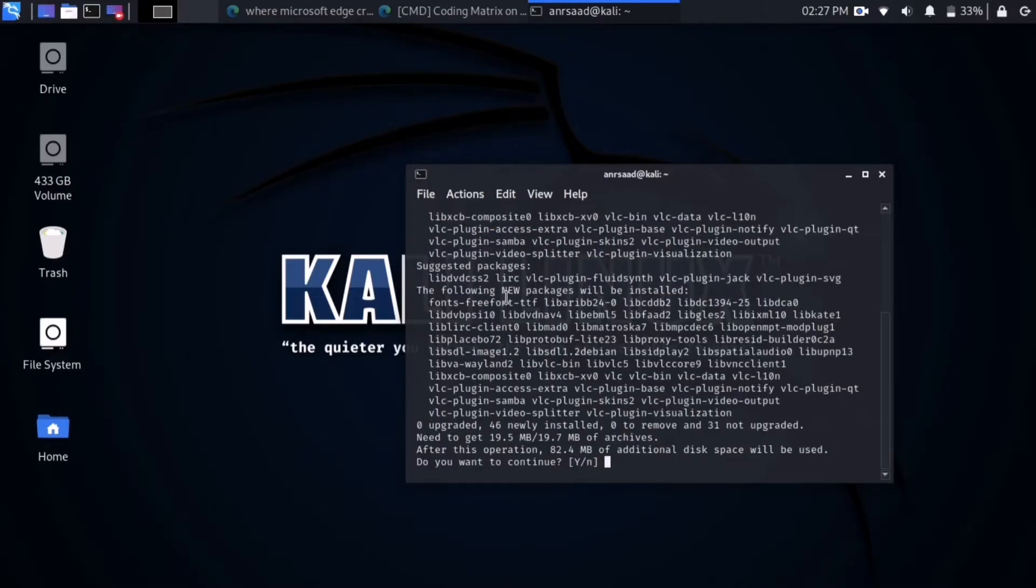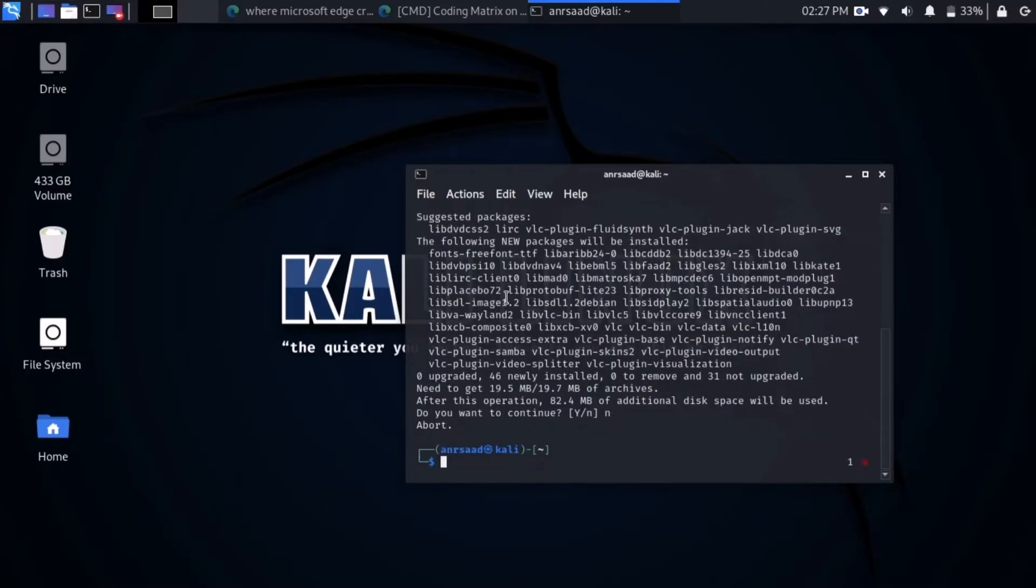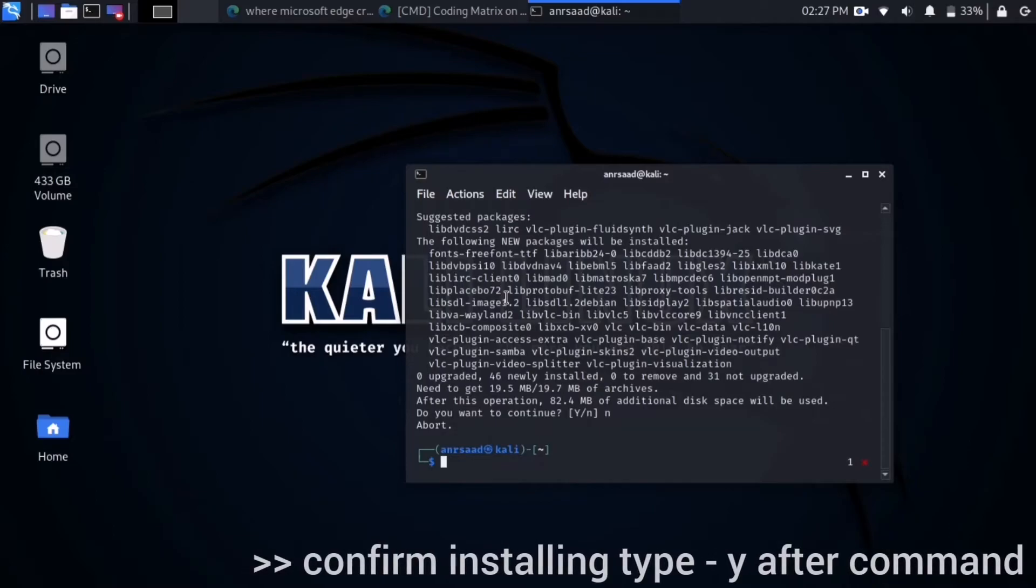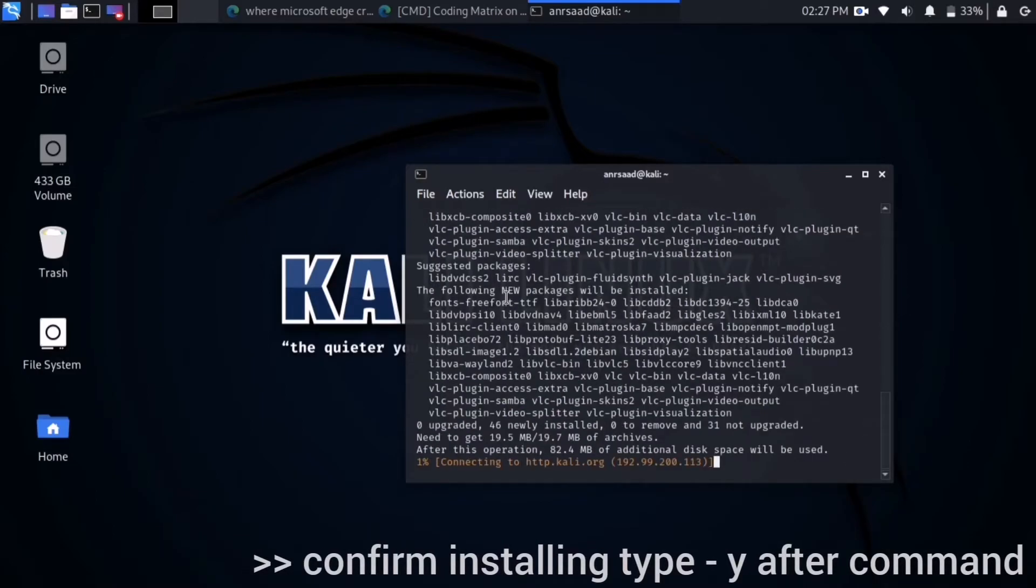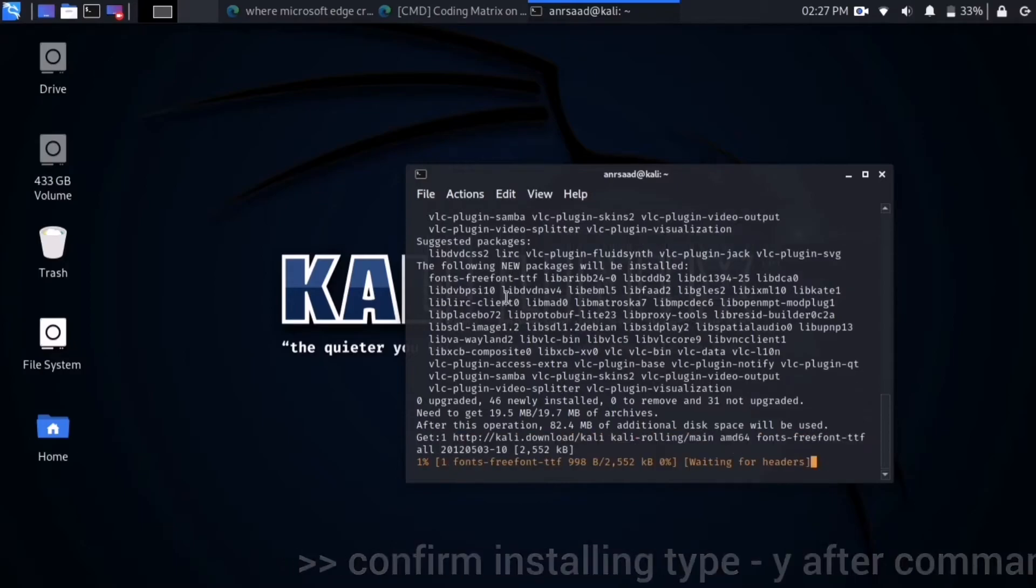It asks you to click Y for yes to continue installing or N for no. But you can avoid this by typing the command with the -y flag and the program will start downloading directly. Wait until the program finishes downloading and installing.